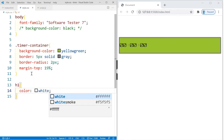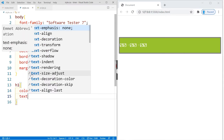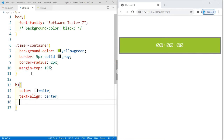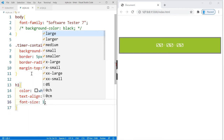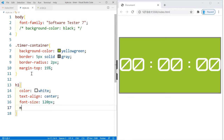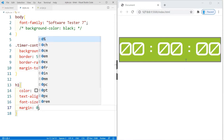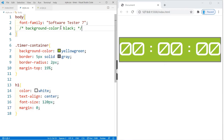For the h1 element, let's change the font color to white, use text-align center to place the content in the center of the timer container, and set the font-size to 120px so it's nice and large. We'll also set margin to zero to remove the big spaces at the top and bottom. Then we uncomment the background color — and that's it for our CSS.